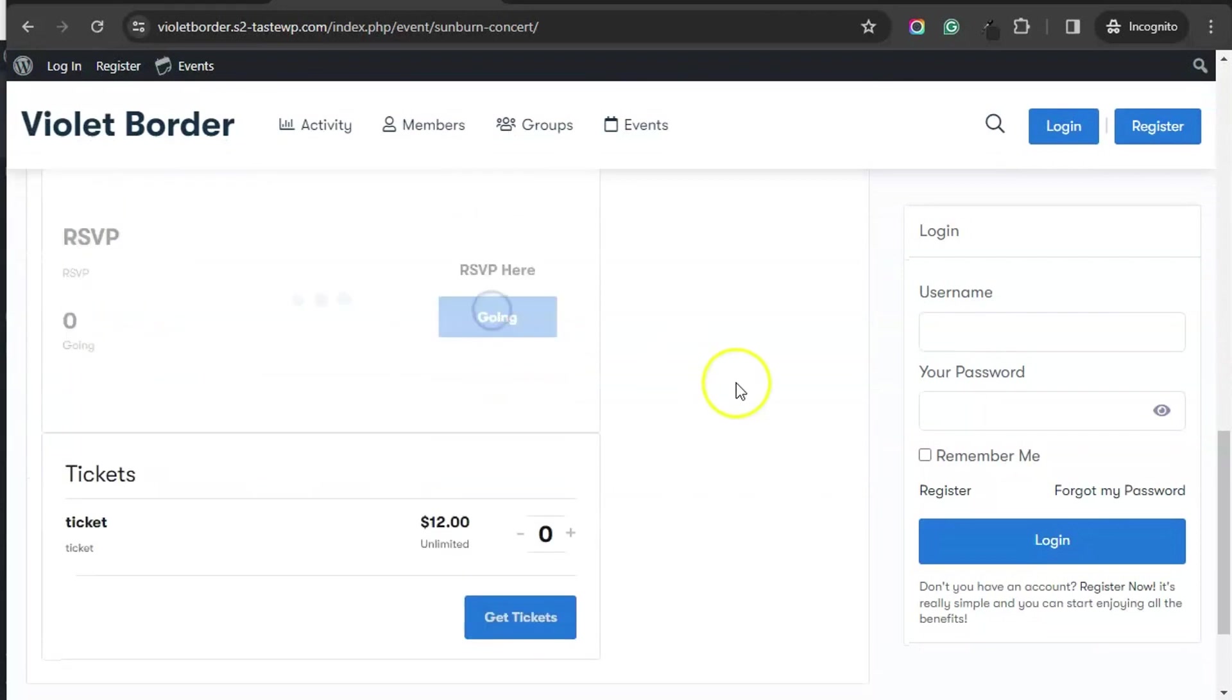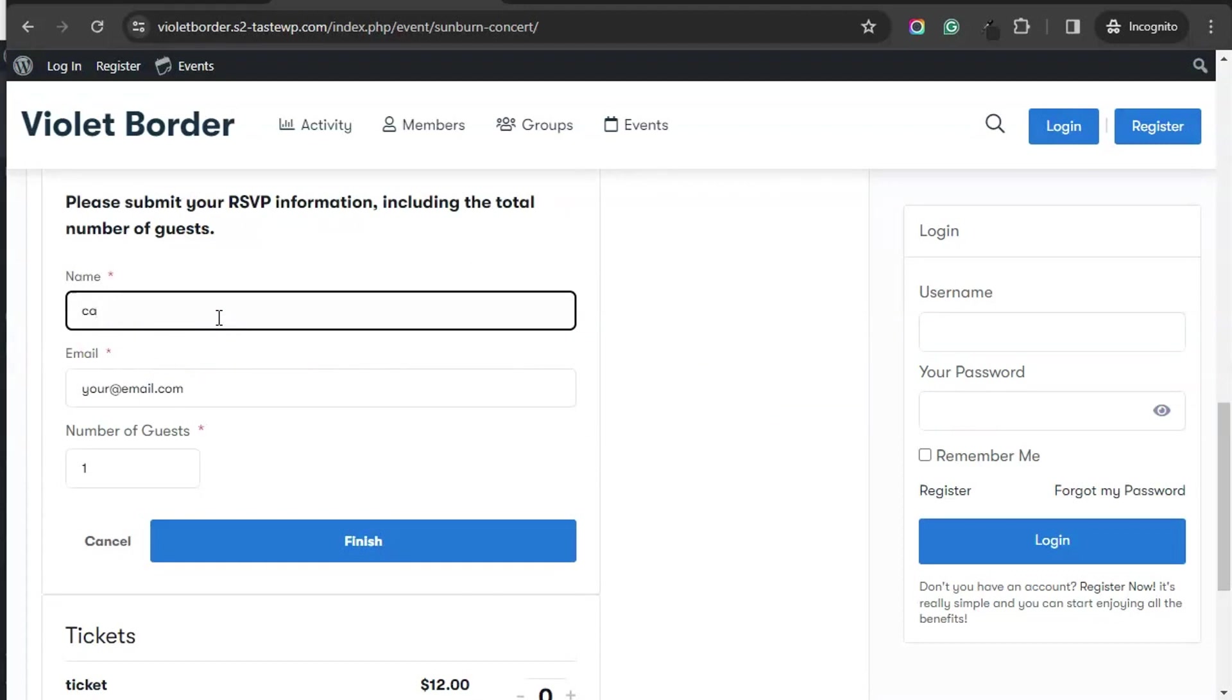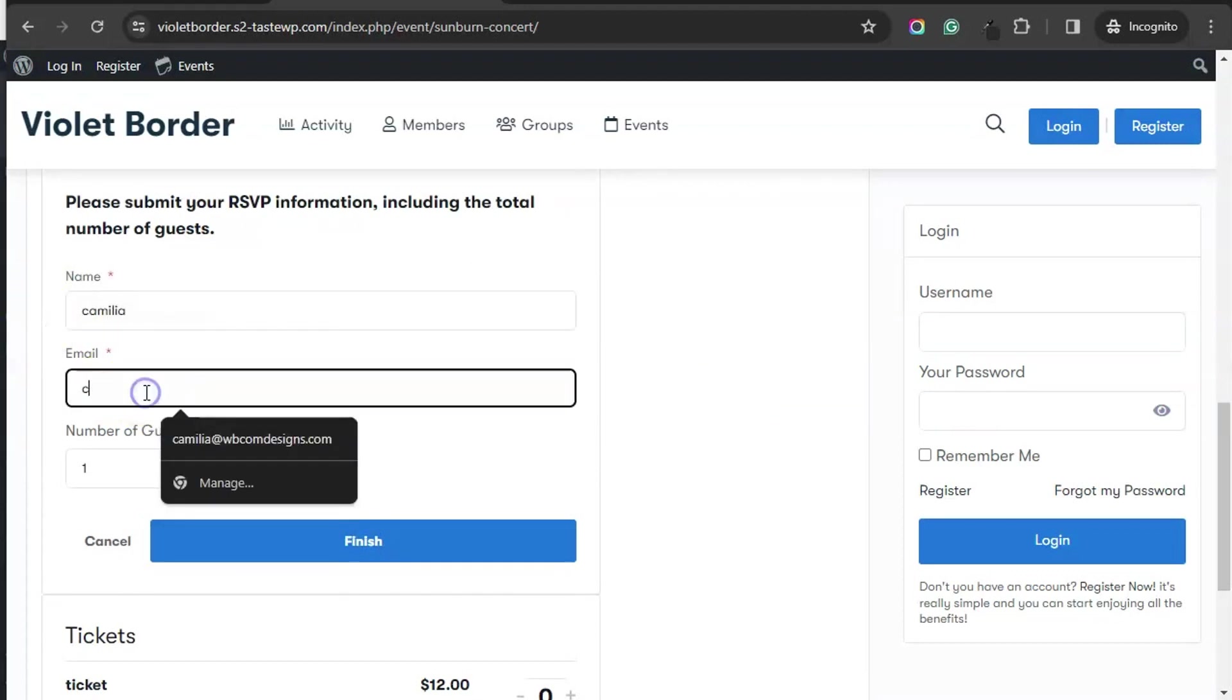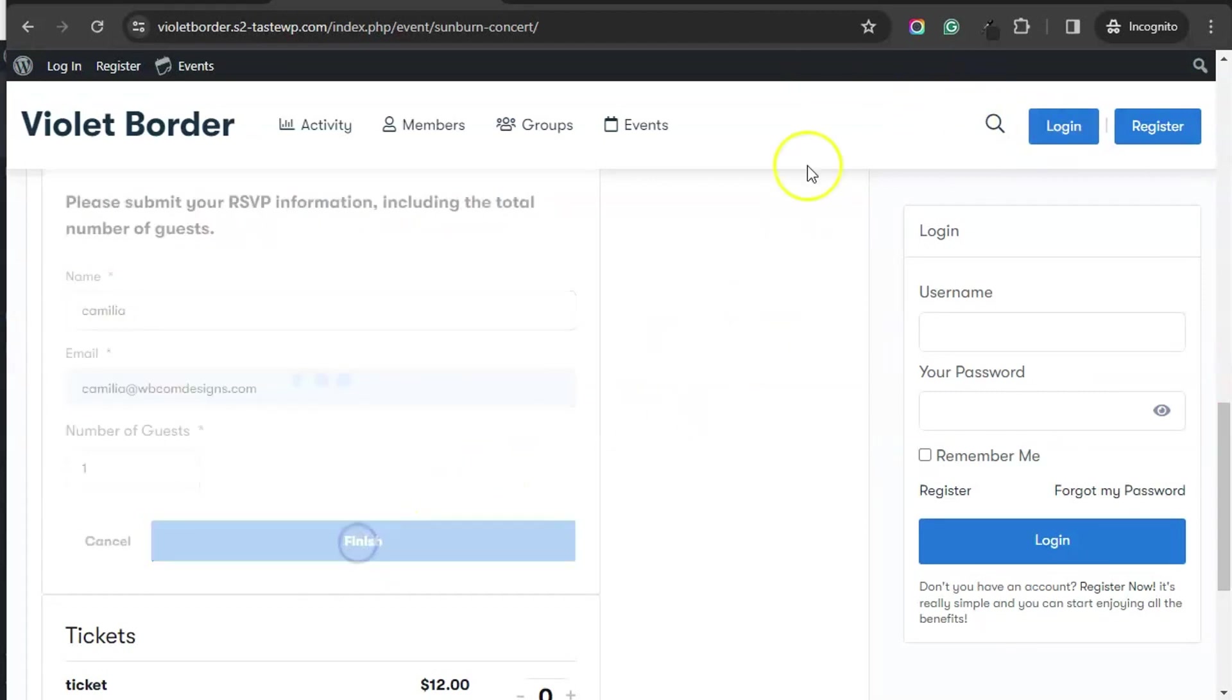You can hit on RSVP. I have not selected it for logged-in users, so I can RSVP as a guest user also.